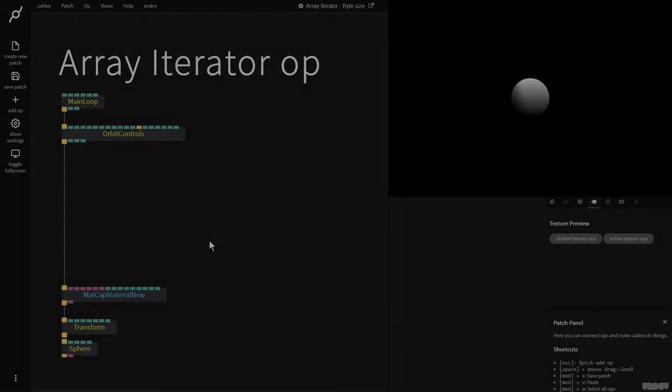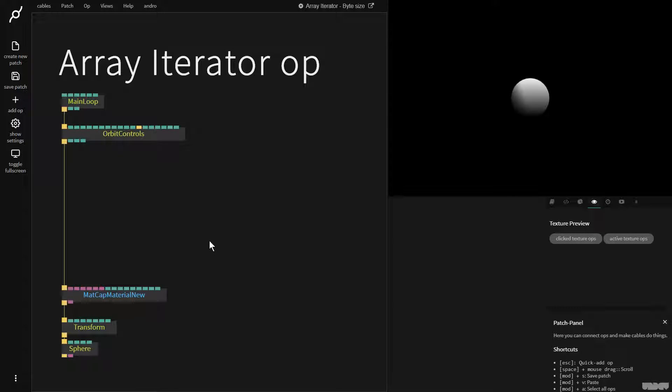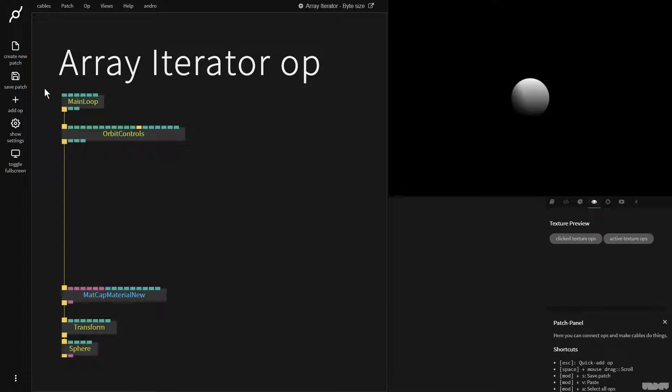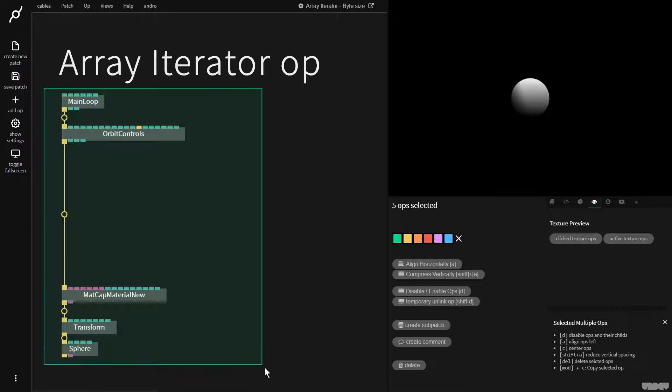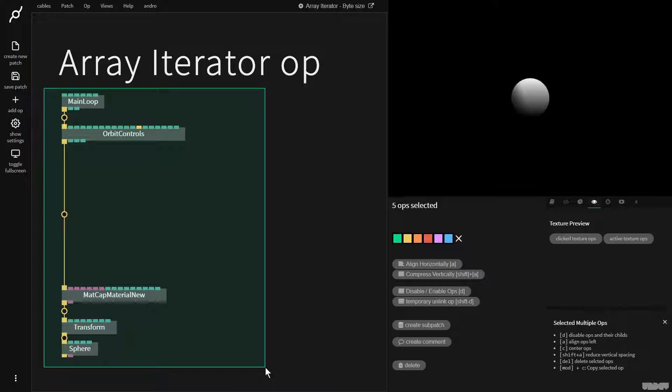Hi there and welcome to another video on the Bytesize channel. Today I'll be giving you an introduction to the array iterator op. I'd like you to pause the video and just make what you see here.